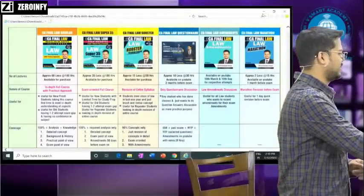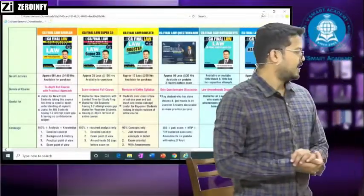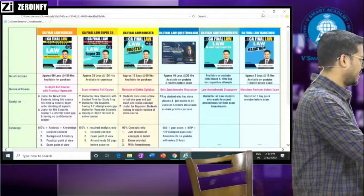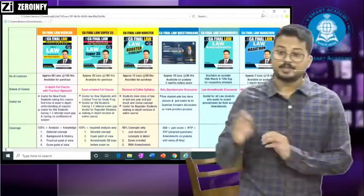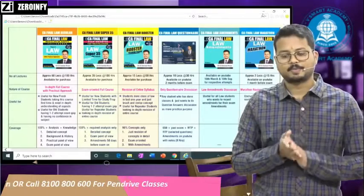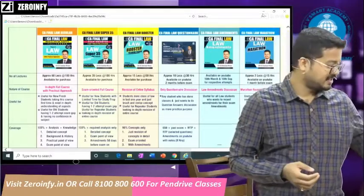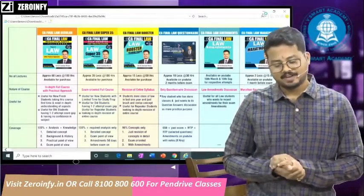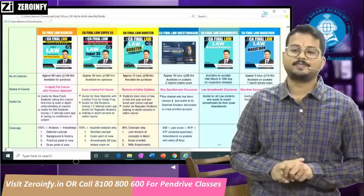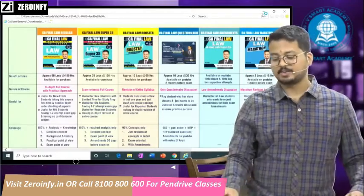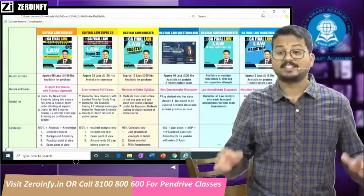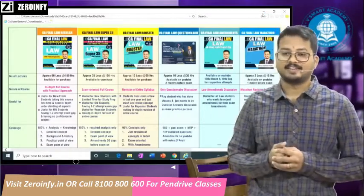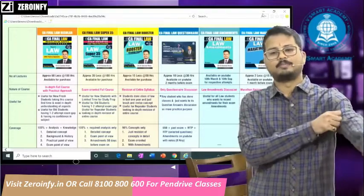Hello guys, this is Darshan Khare reporting live from Pune. Good morning, sab ko pranam. And a very warm welcome and good morning to everyone. Please adjust a little bit as there may be some hoarseness in my voice — my throat has been a bit sore for 2-3 days.